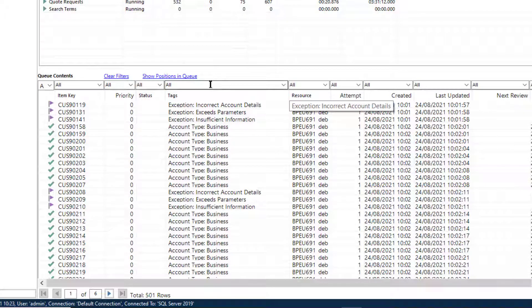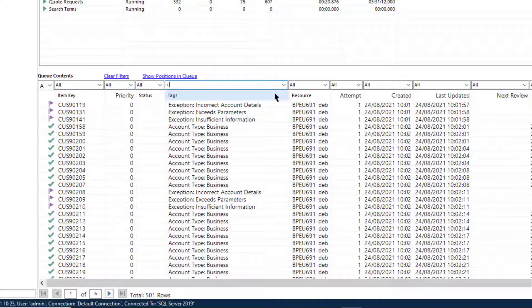A tag filter can include a number of tags up to a maximum of nine. Each tag must be separated by a semicolon and they are all applied to the search, meaning they are AND terms, not OR terms.